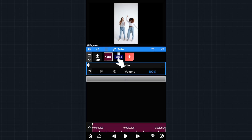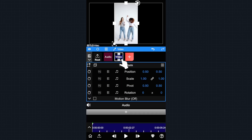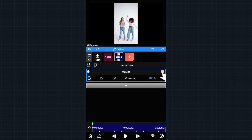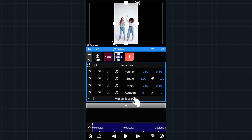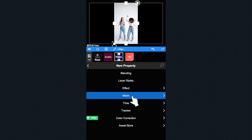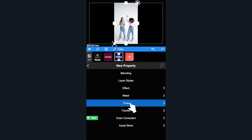Now select the video layer. Since we don't need the audio of this video, we can delete it. Then add a time remap property.